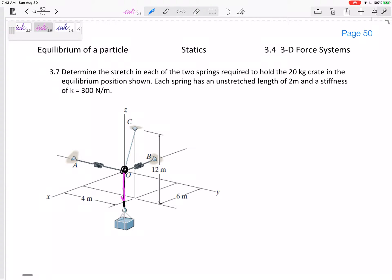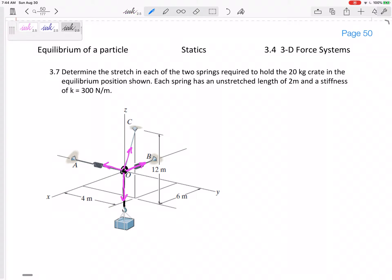All these forces are pulling at point O. There's a possibility that a spring could actually push, and if it does, the answer would come out negative — meaning we chose the wrong direction. A negative result just means you chose the wrong direction. But in most cases you know the direction of the forces. So I've got four forces; let me break them into their components.